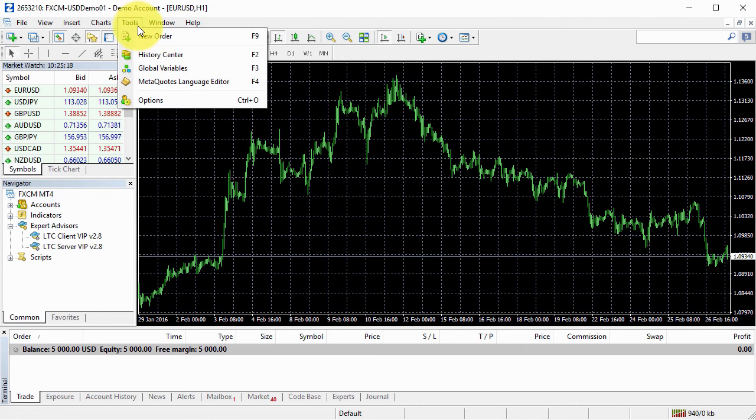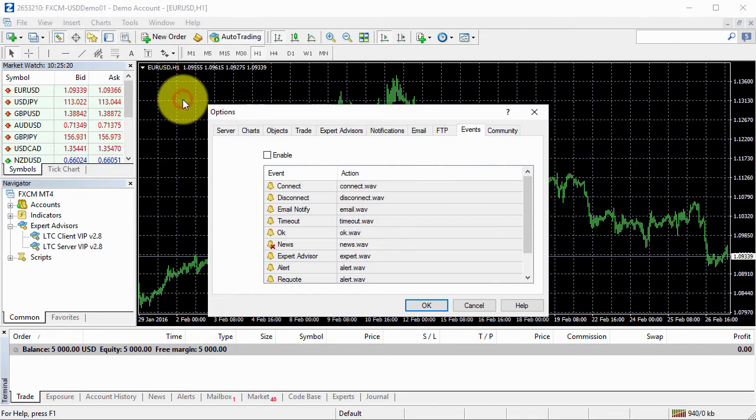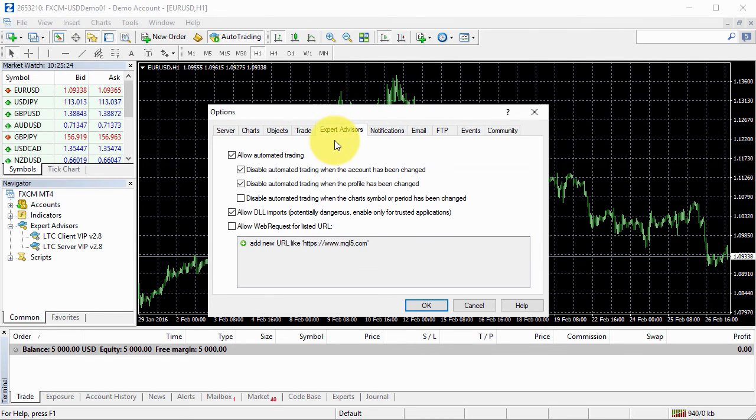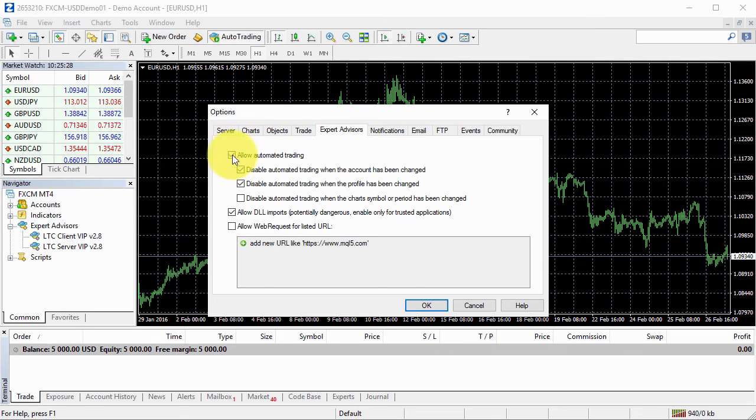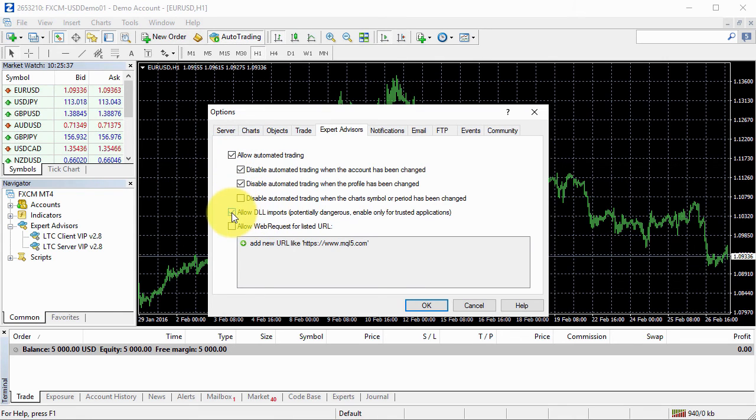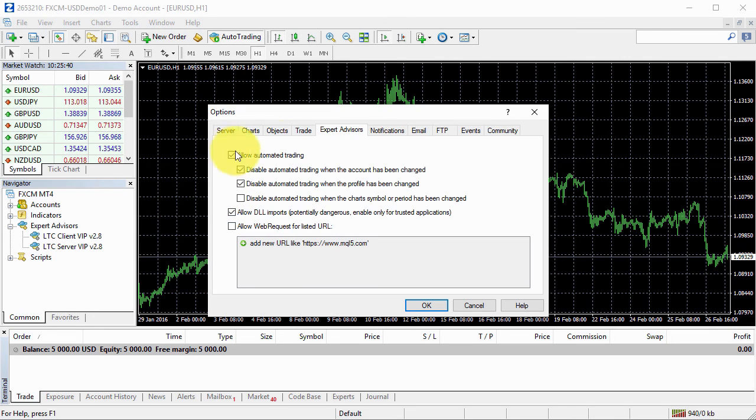Important step is to enable auto trading right here. And additionally, you should go to tools, options and then open the Expert Advisors tab. There will be this first allow auto meta trading should be enabled, it should be checked. And then you should have allow DLL imports checked as well. Those are most important things.